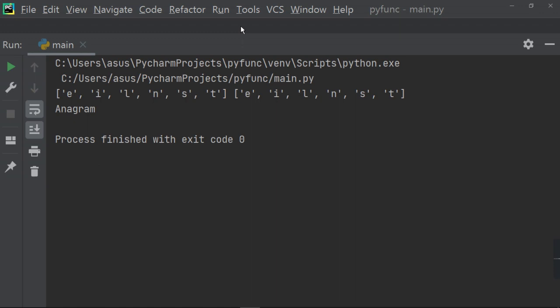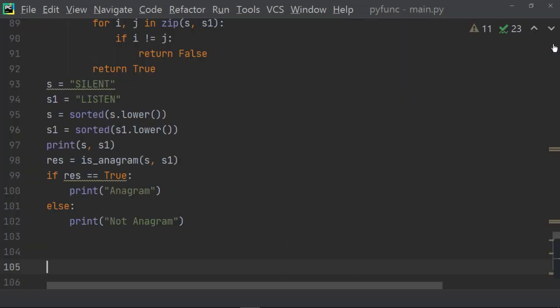Now, let us see, the sorted value is same for both silent and listen. And so, this is the anagram word. Now, suppose you change something. Suppose you delete the T and forget to write the T.